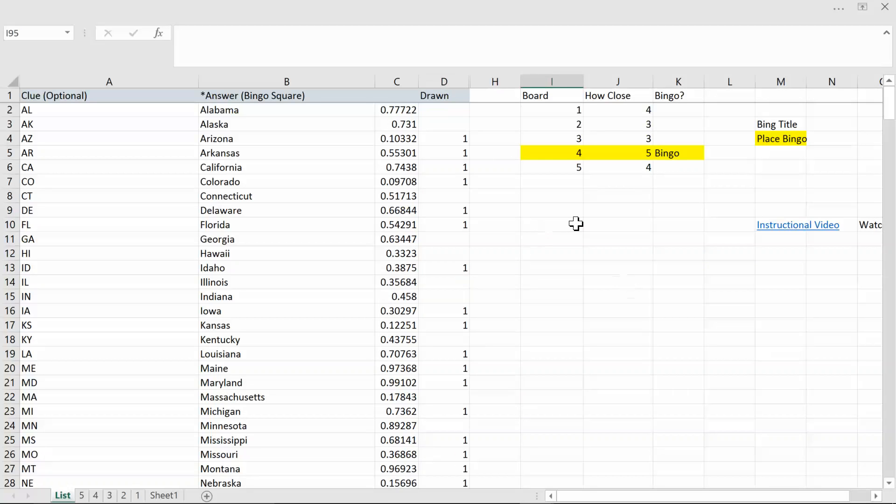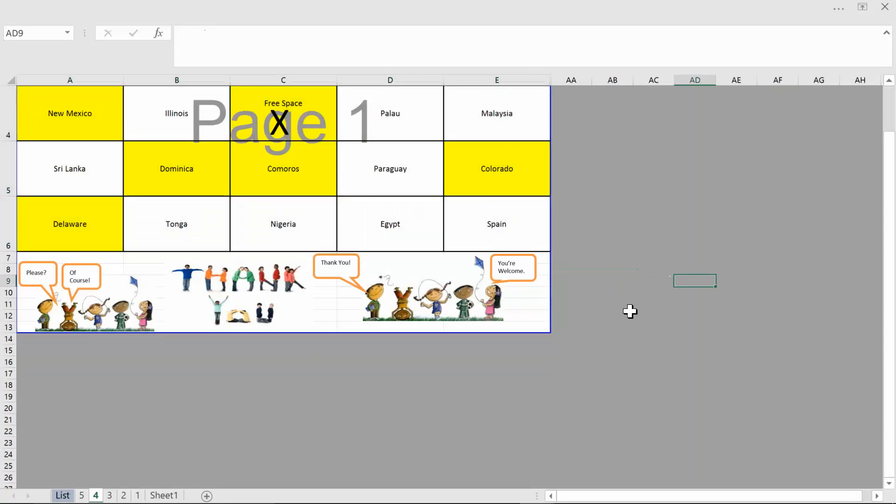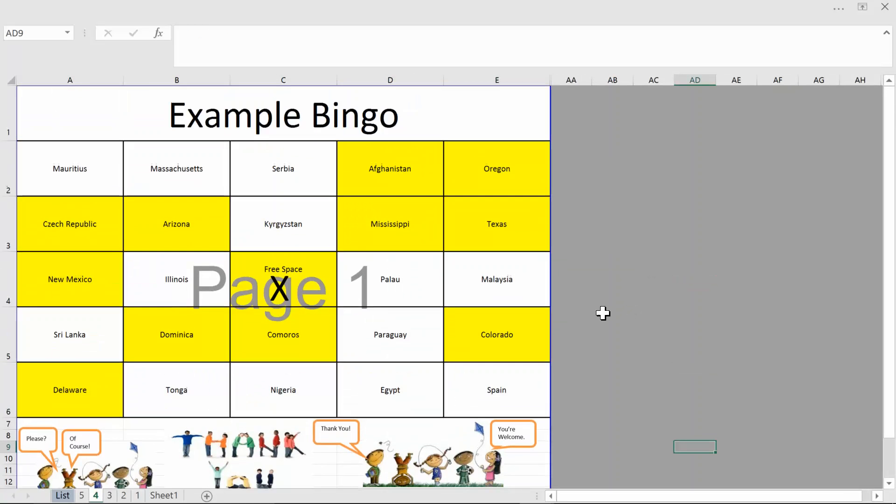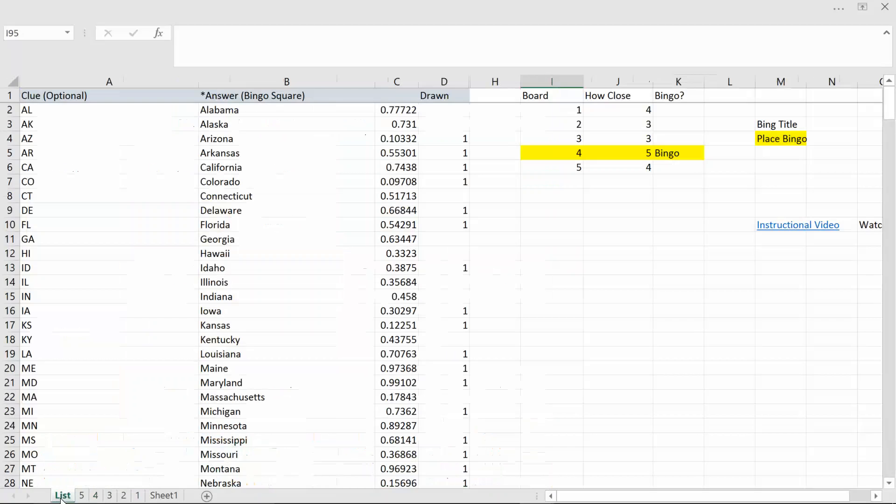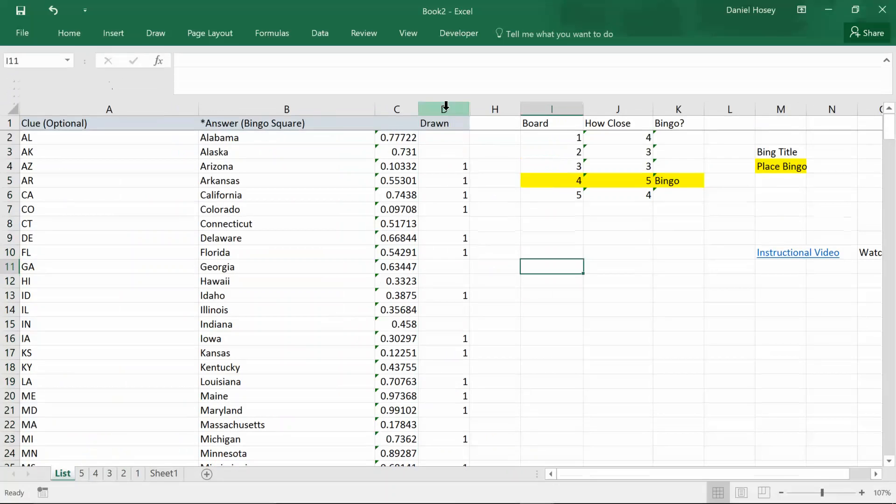So I picked a bunch of them and you can see board 4 has gotten a bingo. Let's take a look at board 4. When you look here it actually highlights it for you and you can see the bingo. Of course you can just be old school and call out choices yourself but this is kind of a fun way.